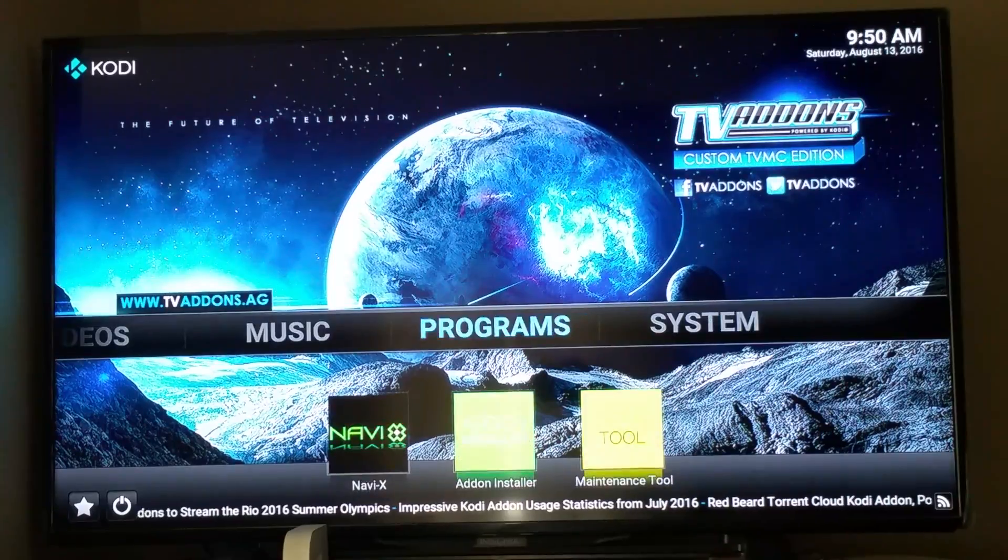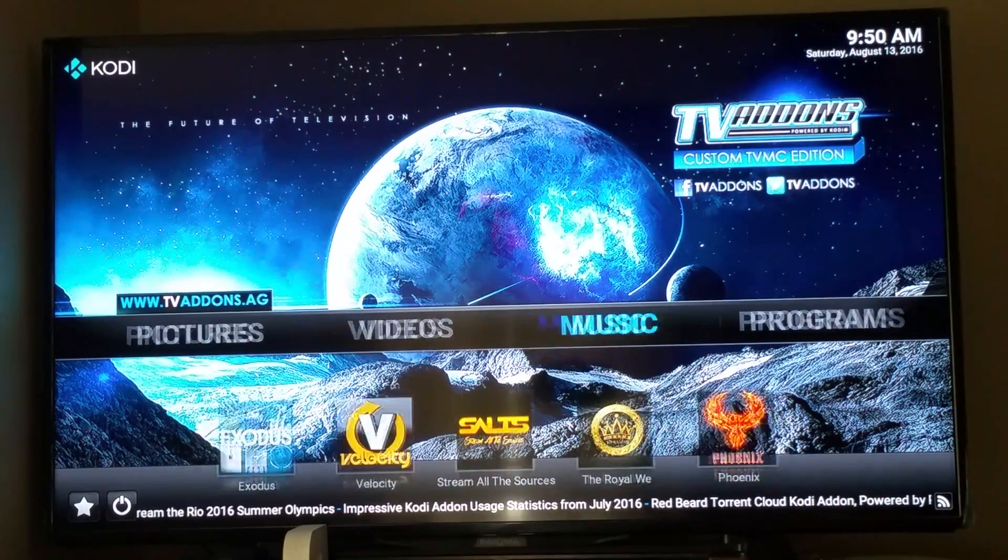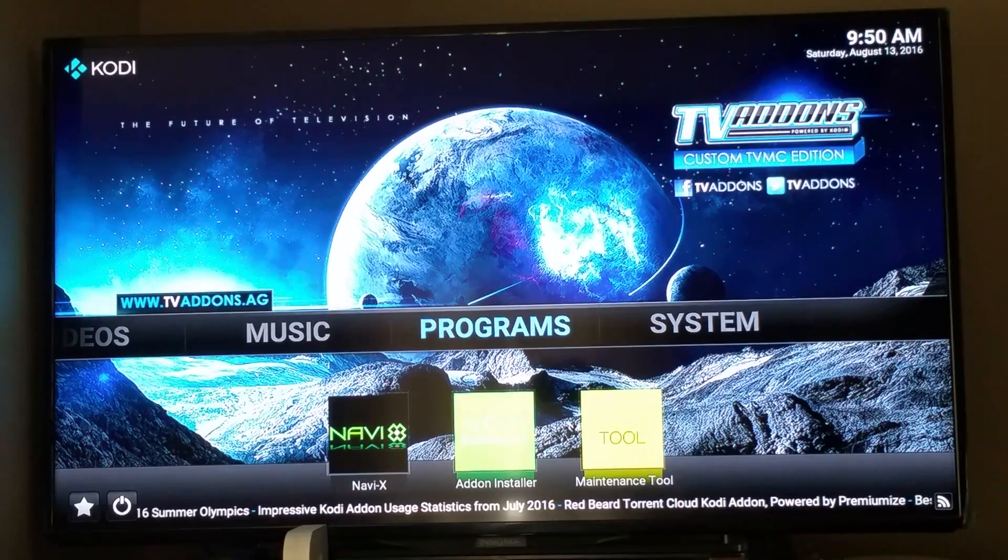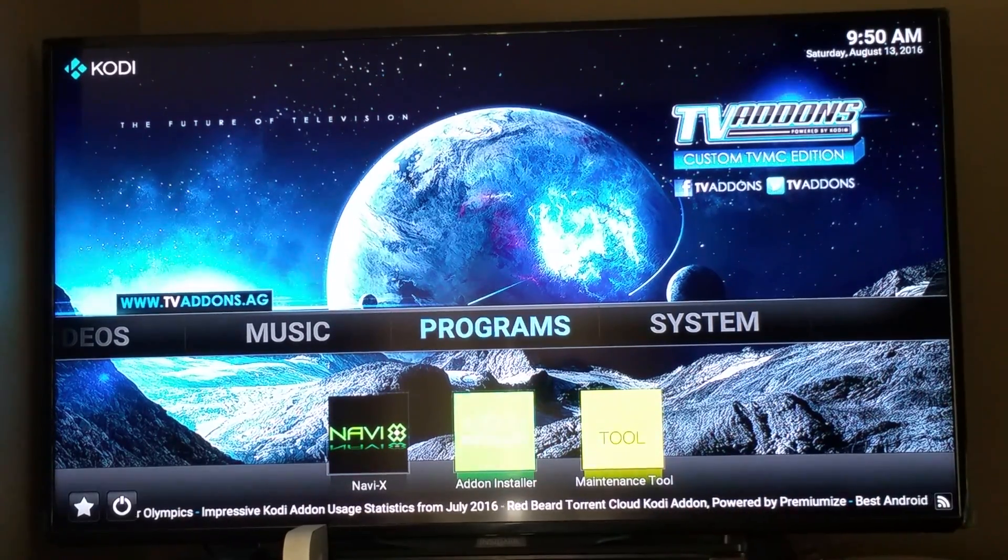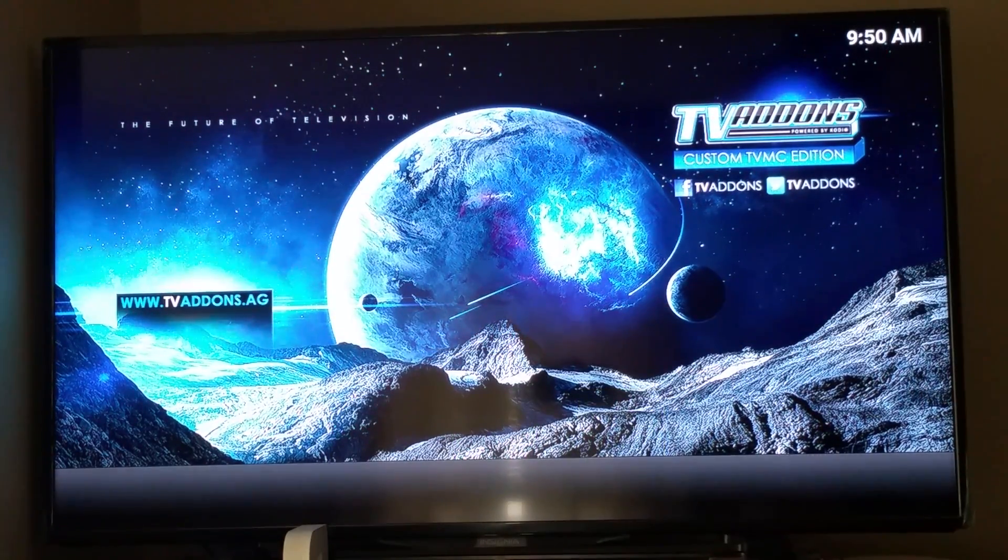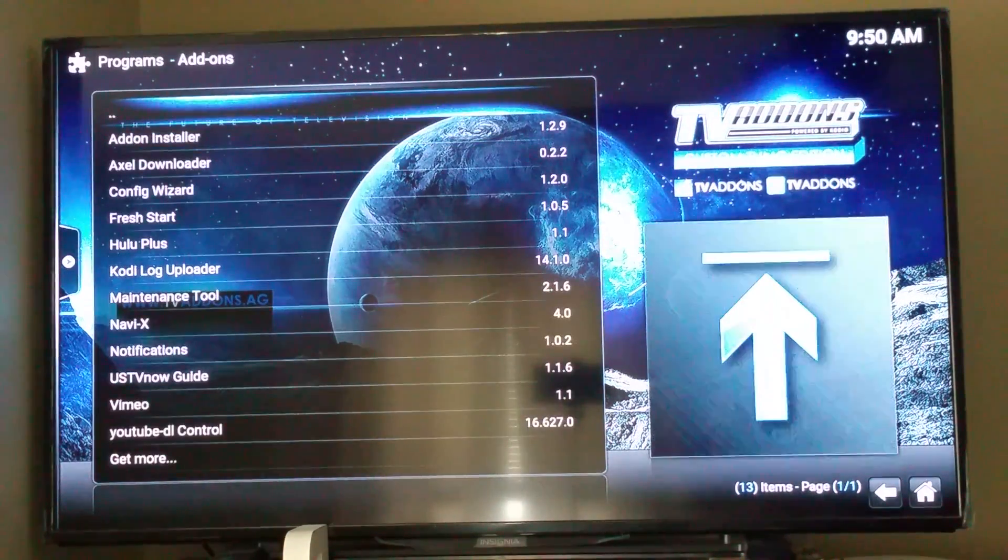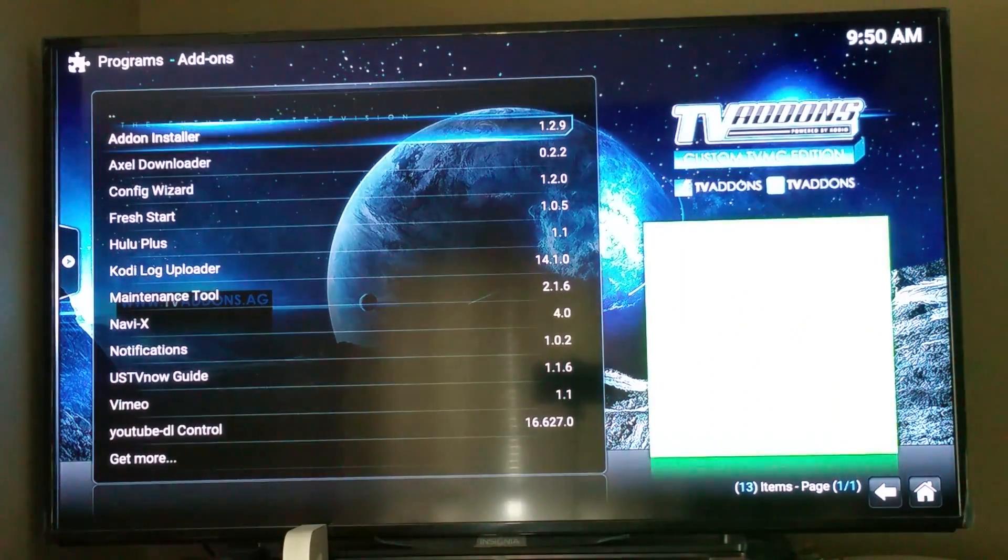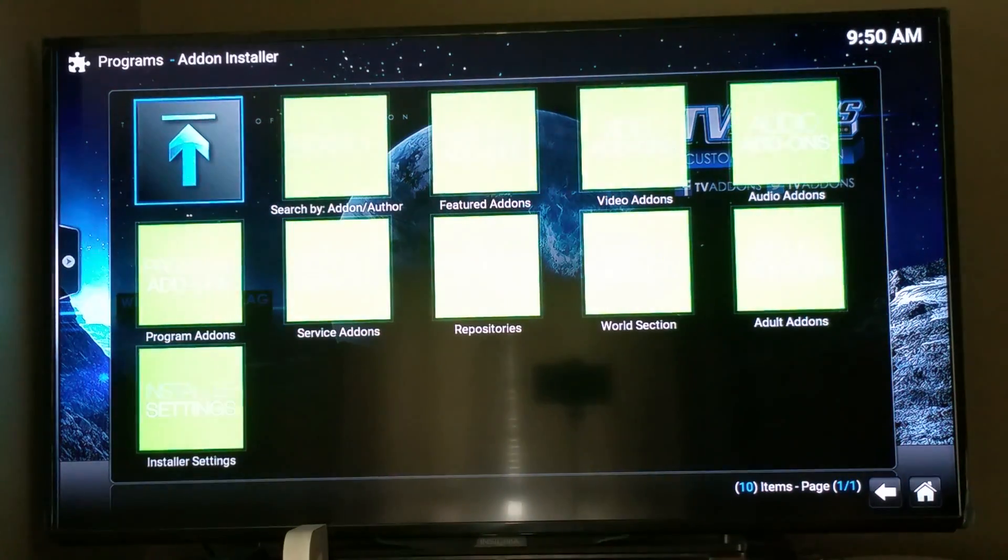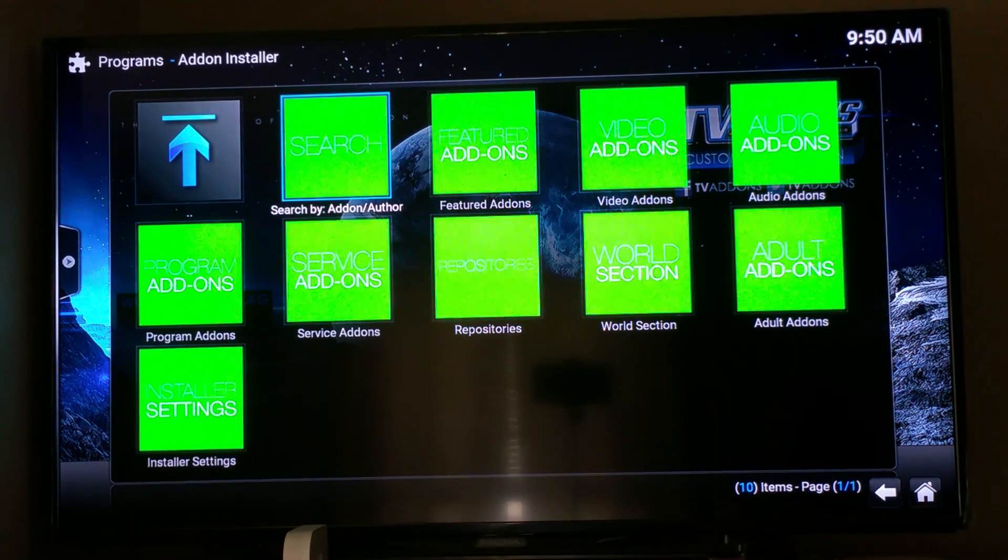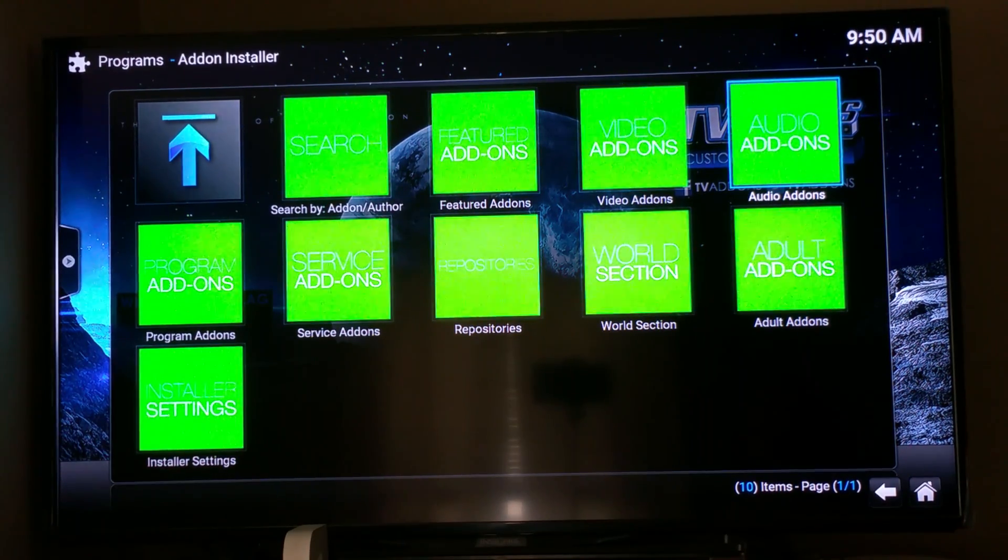Also if you want to install more add-ons, installed with one of my sticks, I don't know about anybody else's programs. But, if you go to programs here, go to program add-ons, and add-on installer, you can search, you can get the featured add-ons, see the video add-ons, the audio add-ons.